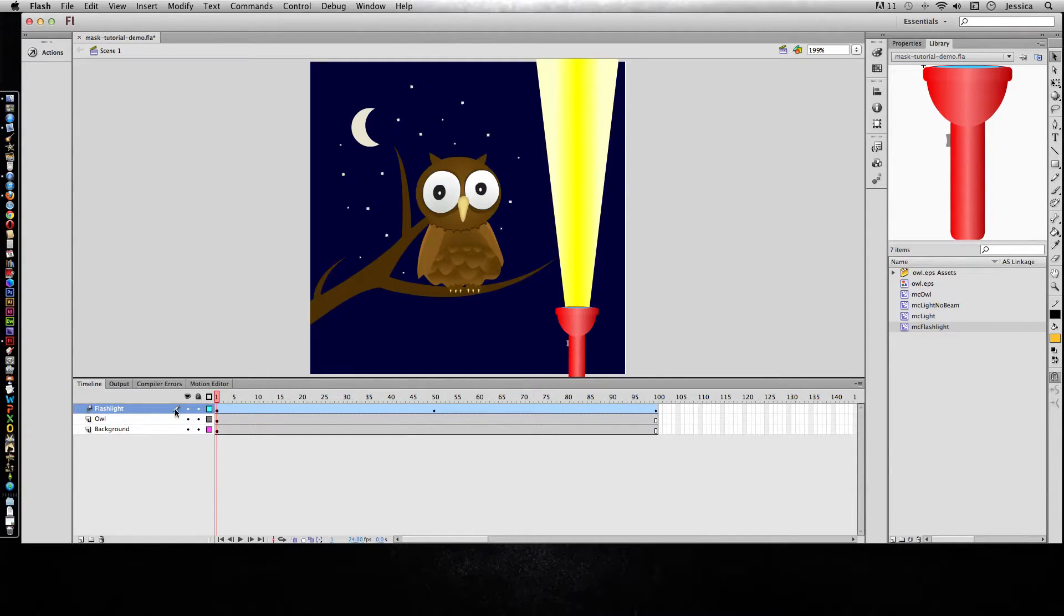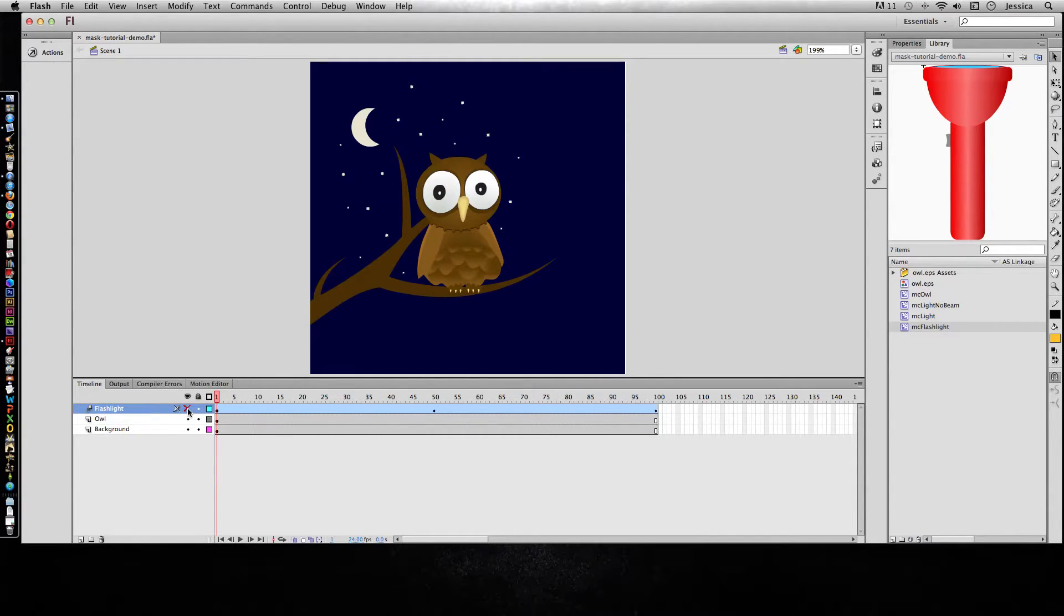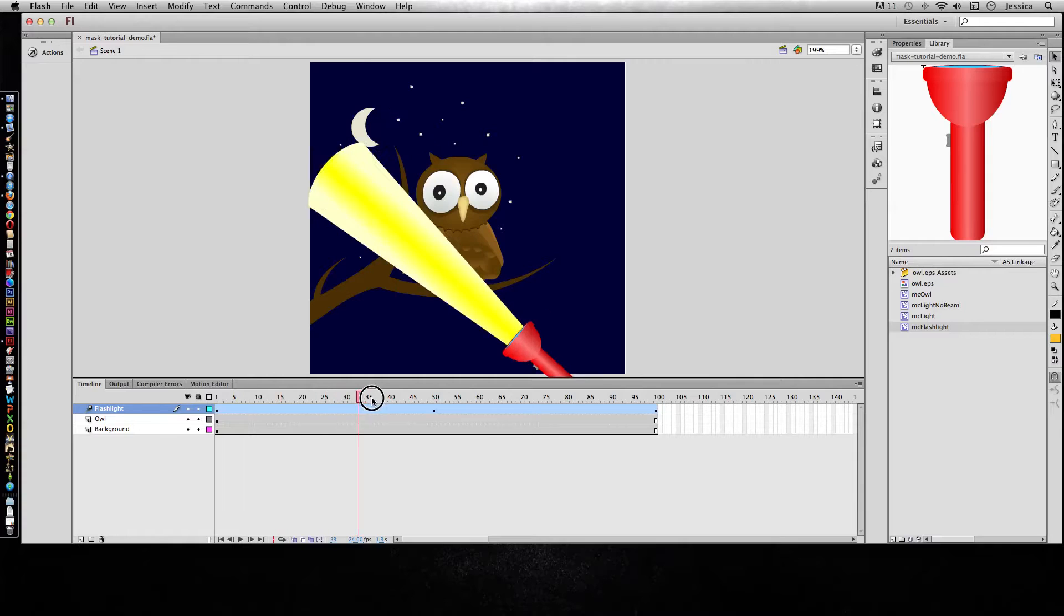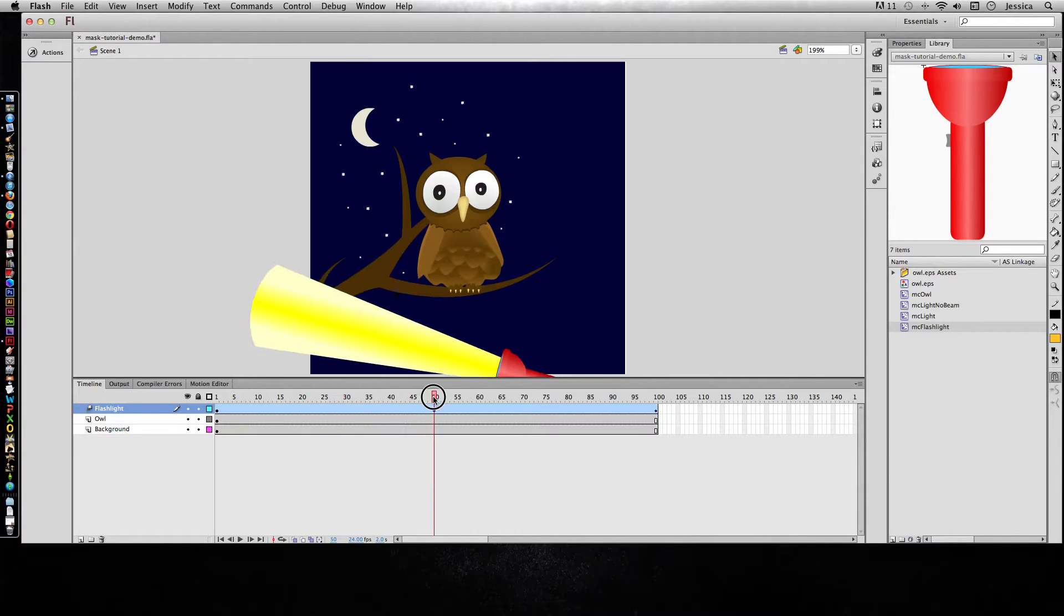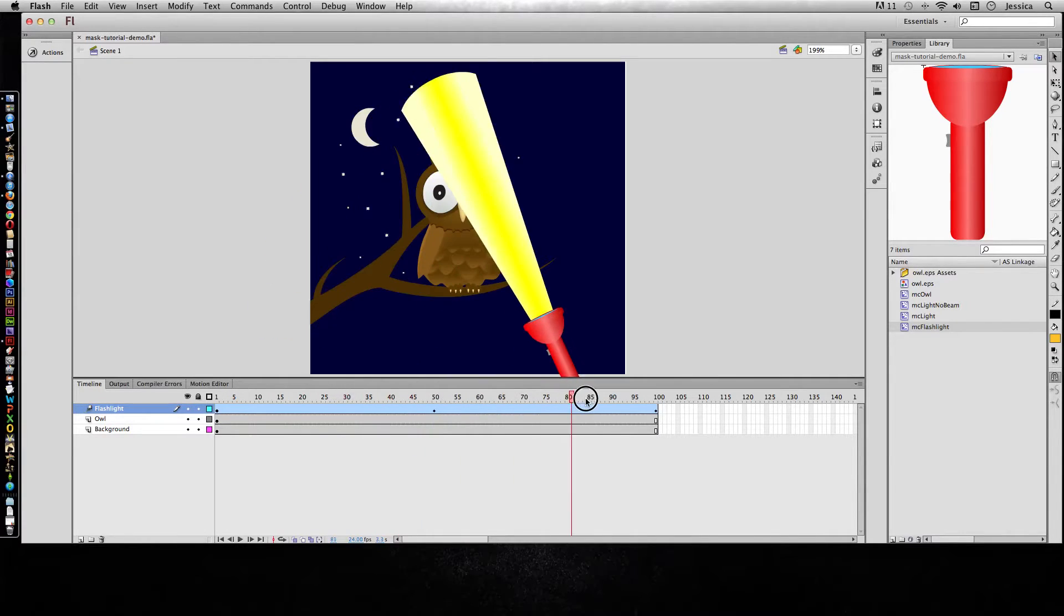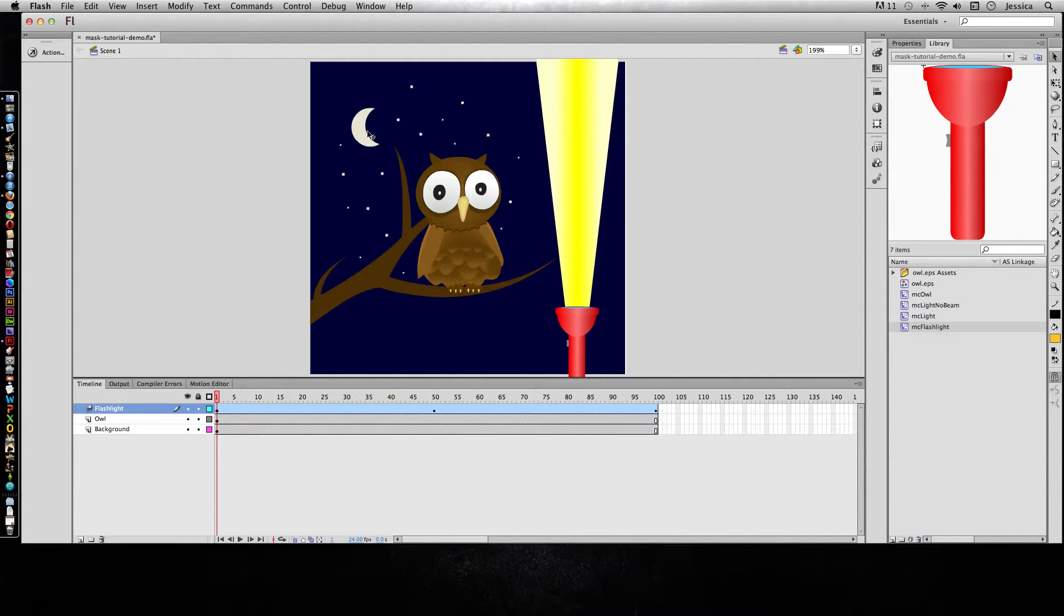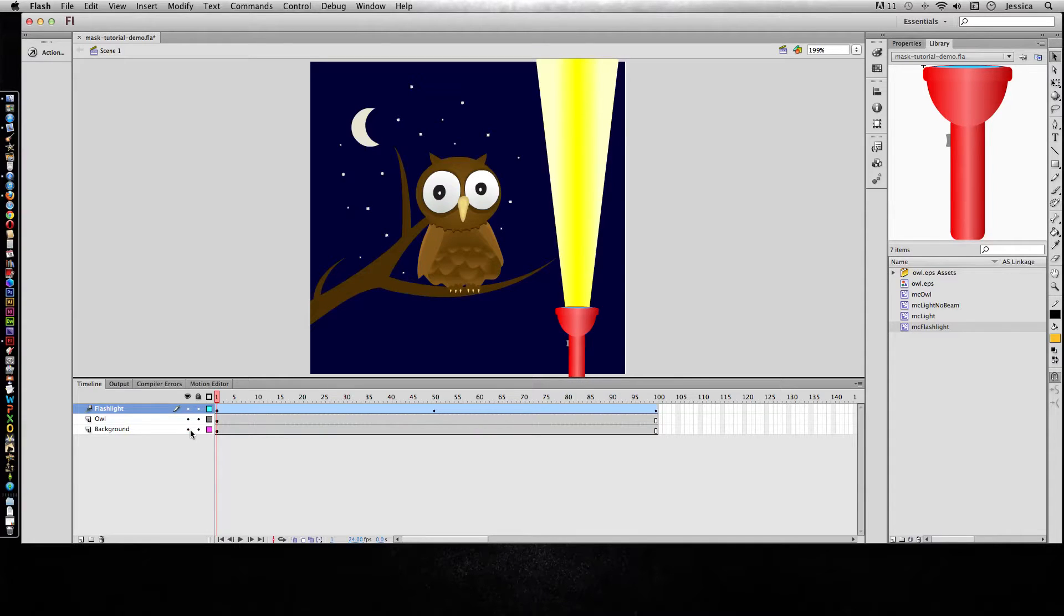So the flashlight layer, if I turn it on and off, it's just a flashlight symbol and it has a motion tween and it goes down and at the 50th frame it comes back up. And then we have an owl layer that includes the stars and the moon as well and then a simple background layer.